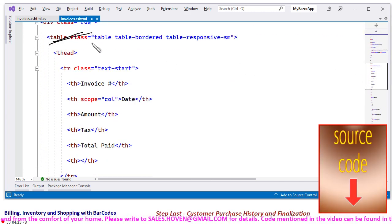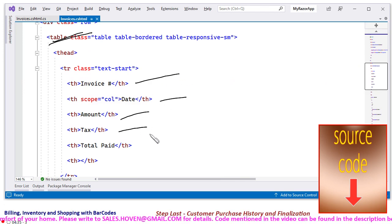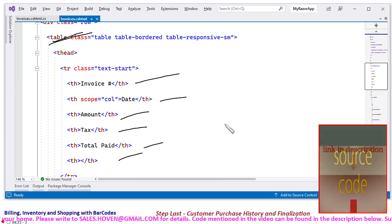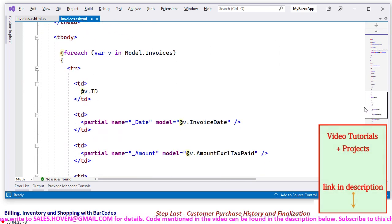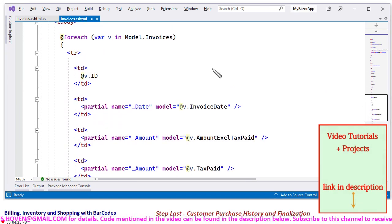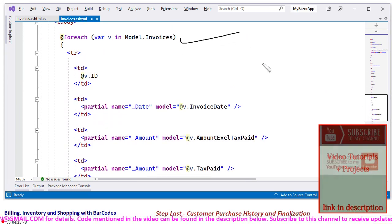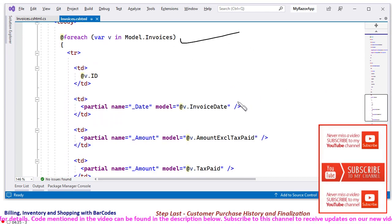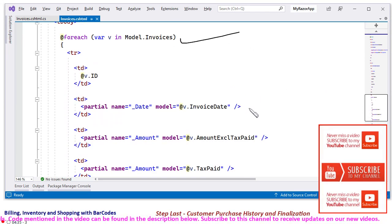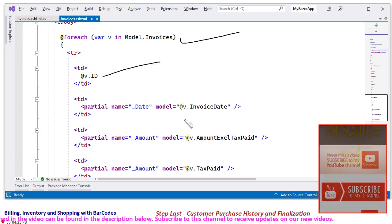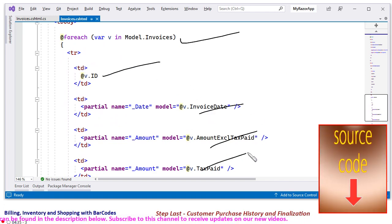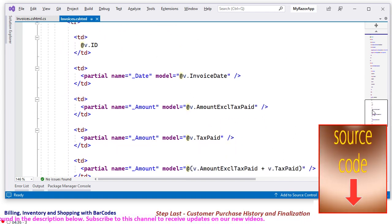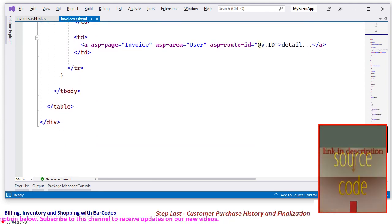This is an HTML table: invoice date, amount, tax, total paid. The whole story is in a for each loop. In the for each loop we have the ID, the invoice date, tax paid, and that's all.